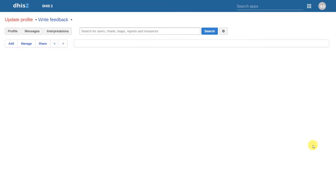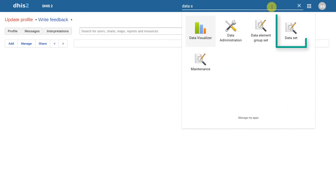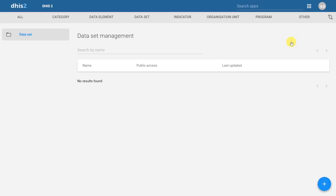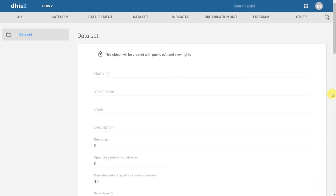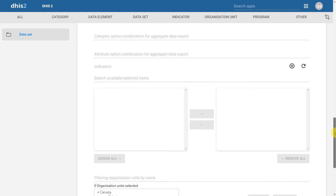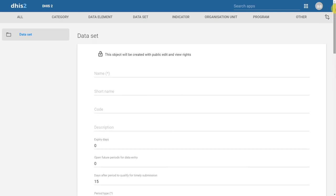We're now back in the DHIS2 system where we initially created our data elements. In order to create the new dataset, we'll click on Apps and search for the dataset application. When we want to create a new dataset, we click on the plus icon located in the bottom corner. You can see that there are quite a few fields that are available when we create a new dataset.